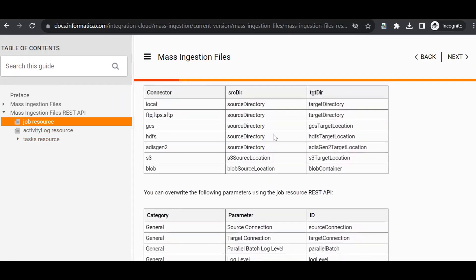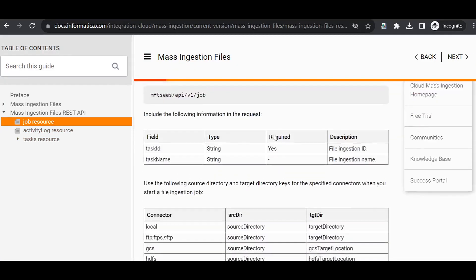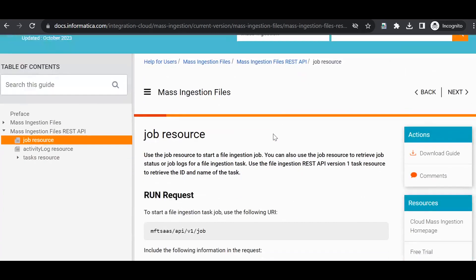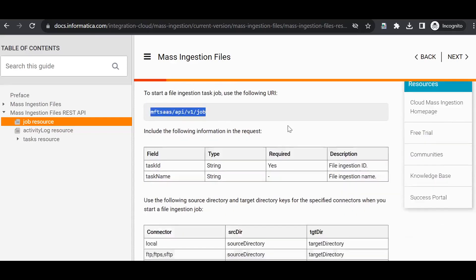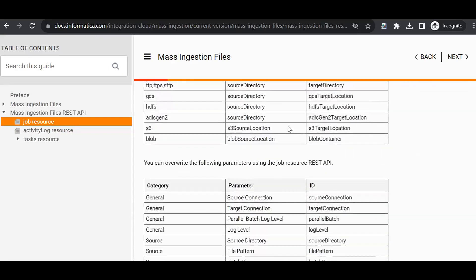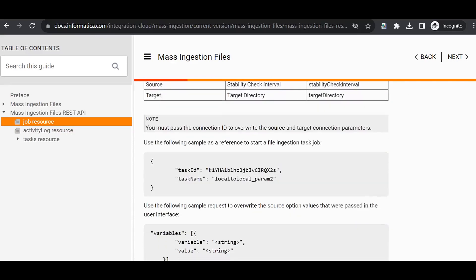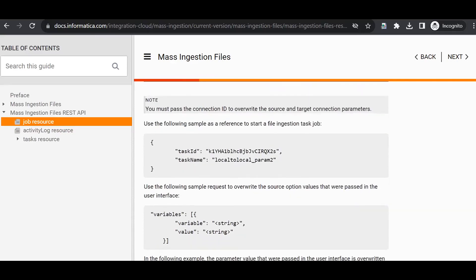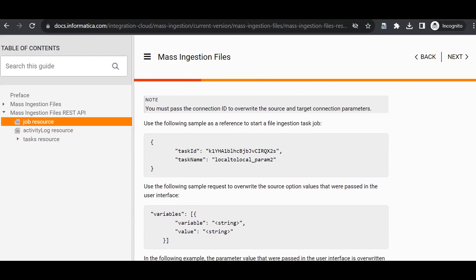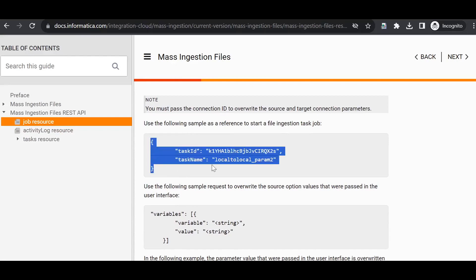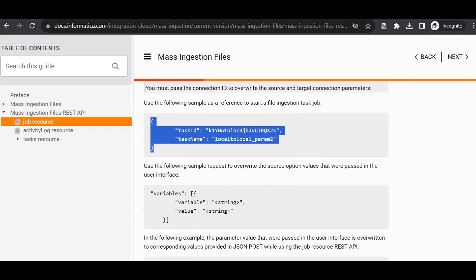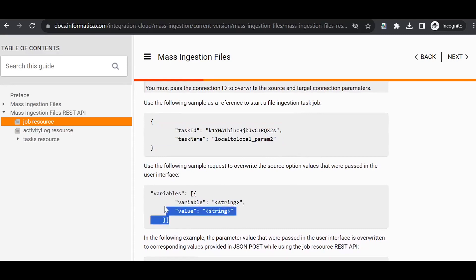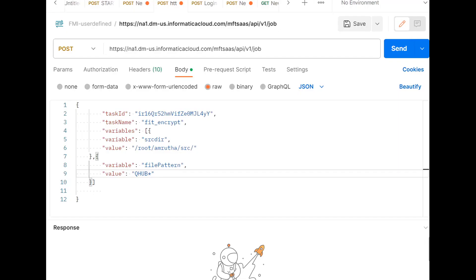This is the documentation for that. We can use this URL to run a file ingestion task. These are the request body. We need to give task ID and the task name. For the user-defined variables, we can give this list of variables.